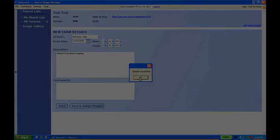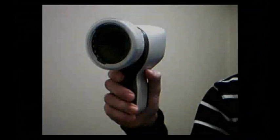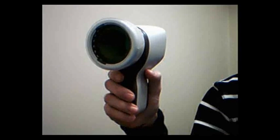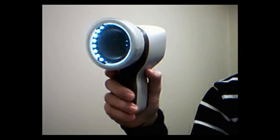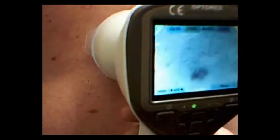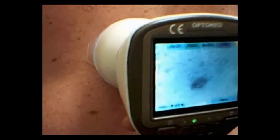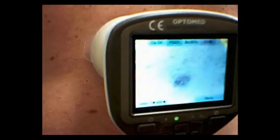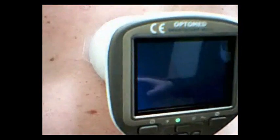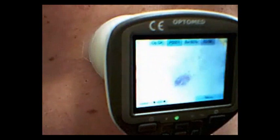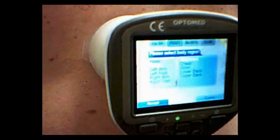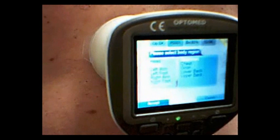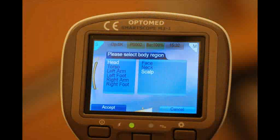Now we'll capture some images. First thing we'll show is turning on the illumination just by halfway pressing the button. Then we'll find a lesion on a patient's skin, line it up so that your lesion is in the center, do your autofocus, and take the image.